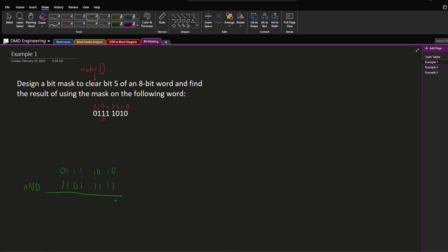Computing bit by bit: 0 AND 1 is 0, 1 AND 1 is 1, 0 AND 1 is 0, 1 AND 1 is 1, 1 AND 1 is 1, 1 AND 0 is 0, 1 AND 1 is 1, 0 AND 1 is 0. The result is the same as our starting word except bit 5 has been made 0, while all the other bits remain unchanged — exactly what we wanted.